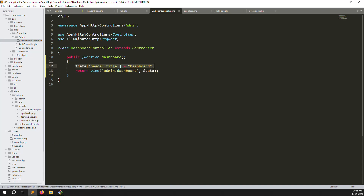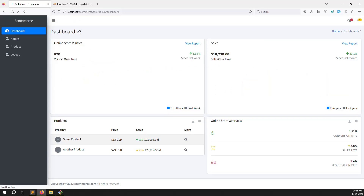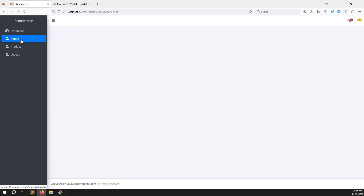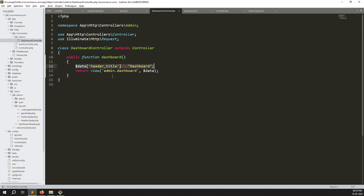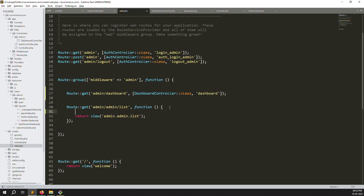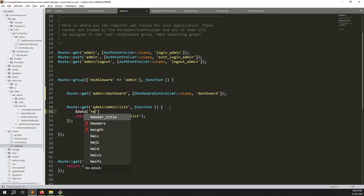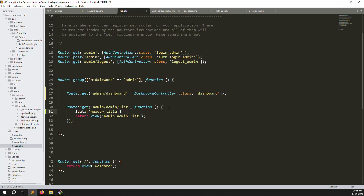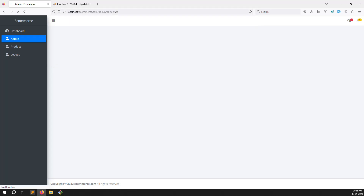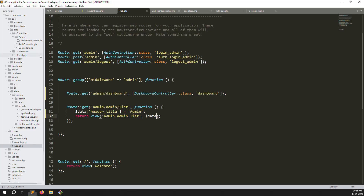Go back, go to routes, and you can also pass the header title directly in the route — set dollar data with 'added_title' equal to 'Admin', then pass the data. Go back and refresh — working very well. If I go to dashboard it shows dashboard; if I go to admin it shows admin. Because we are using only one app.blade.php file, this works across both pages.